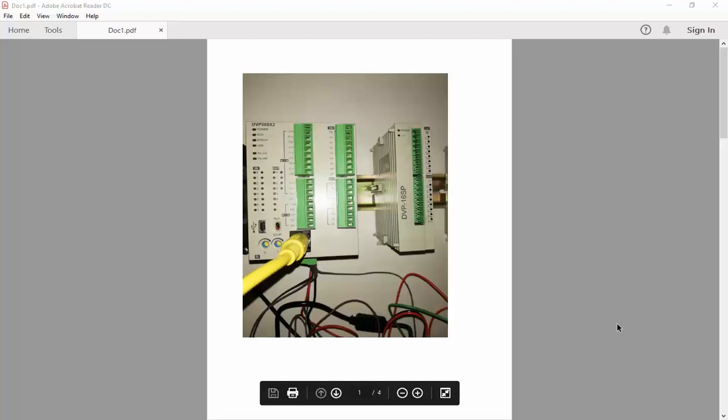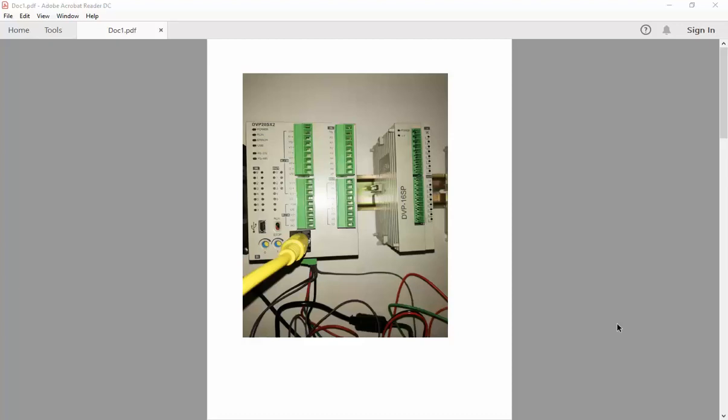Hello, in this video I'm going to explain how to connect DVP-16SP to the Delta PLC CPU.